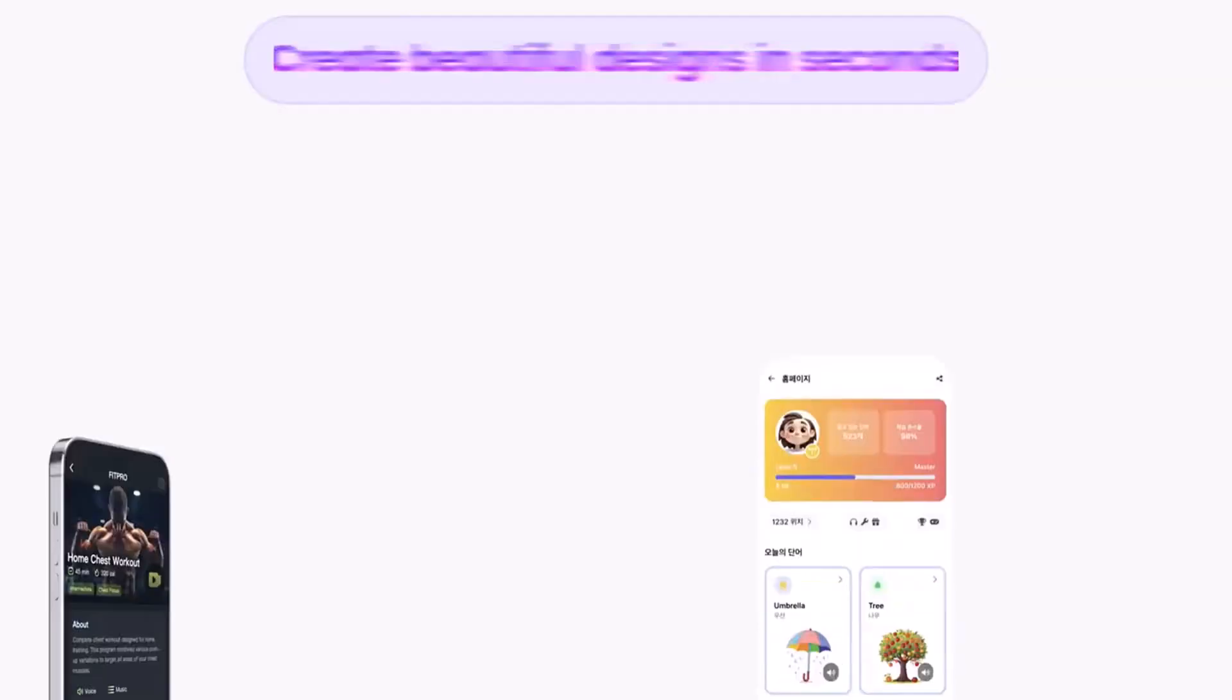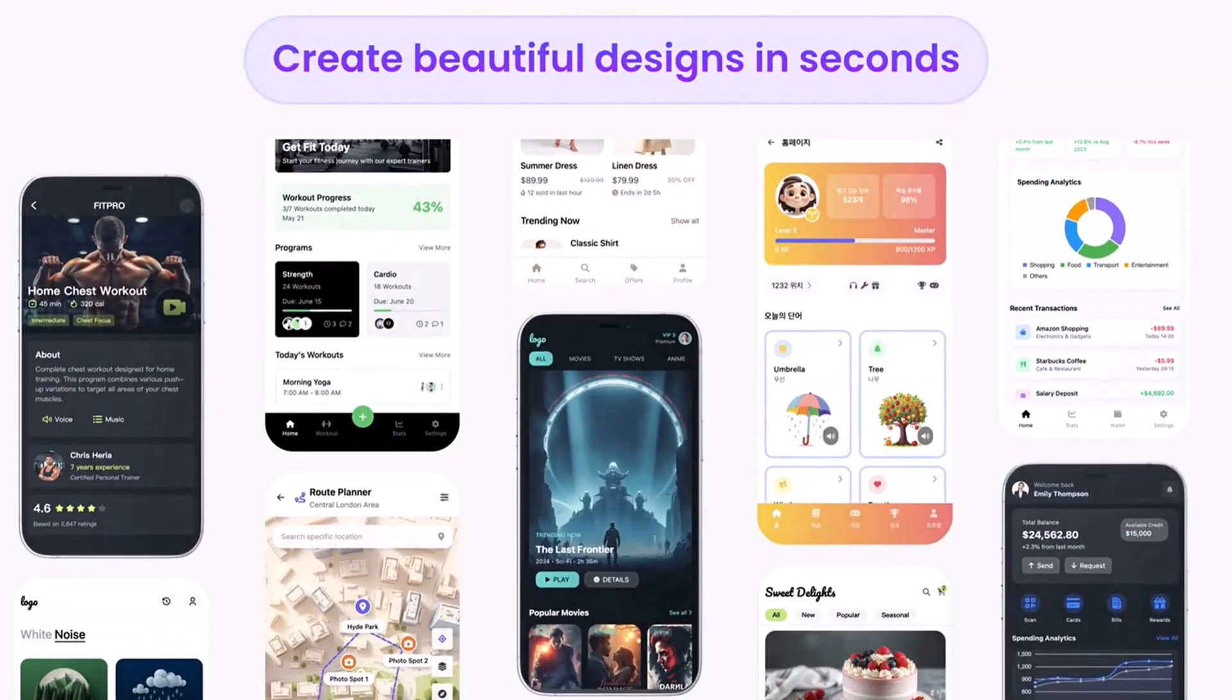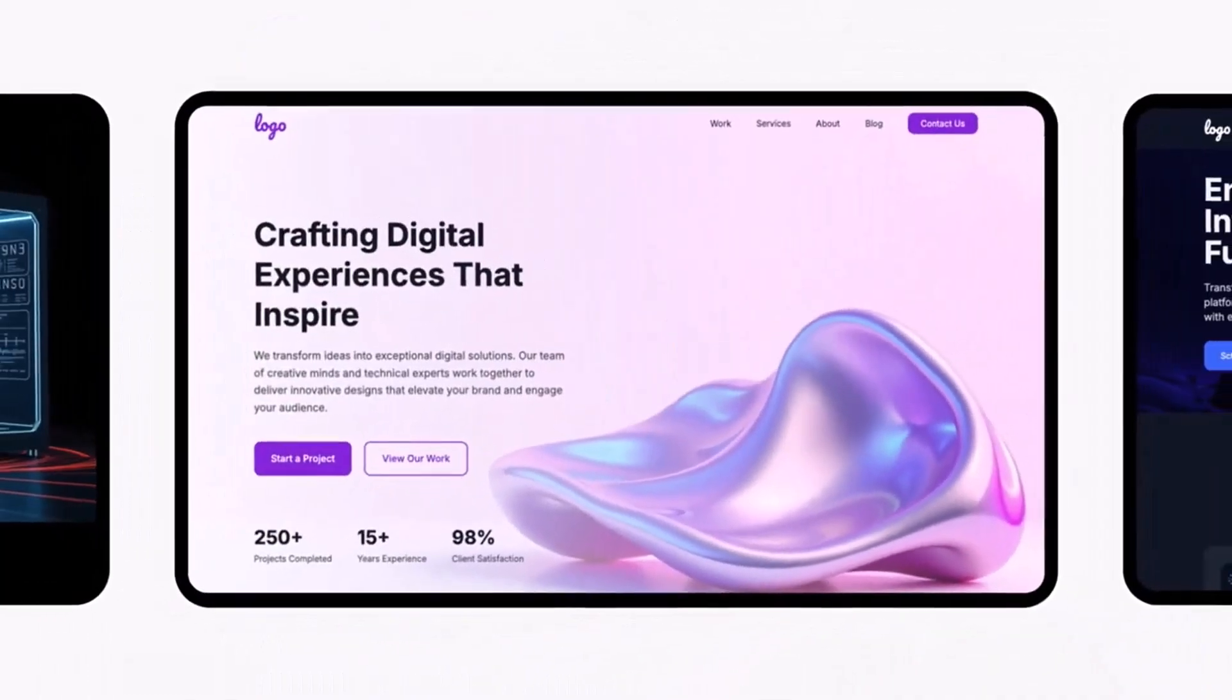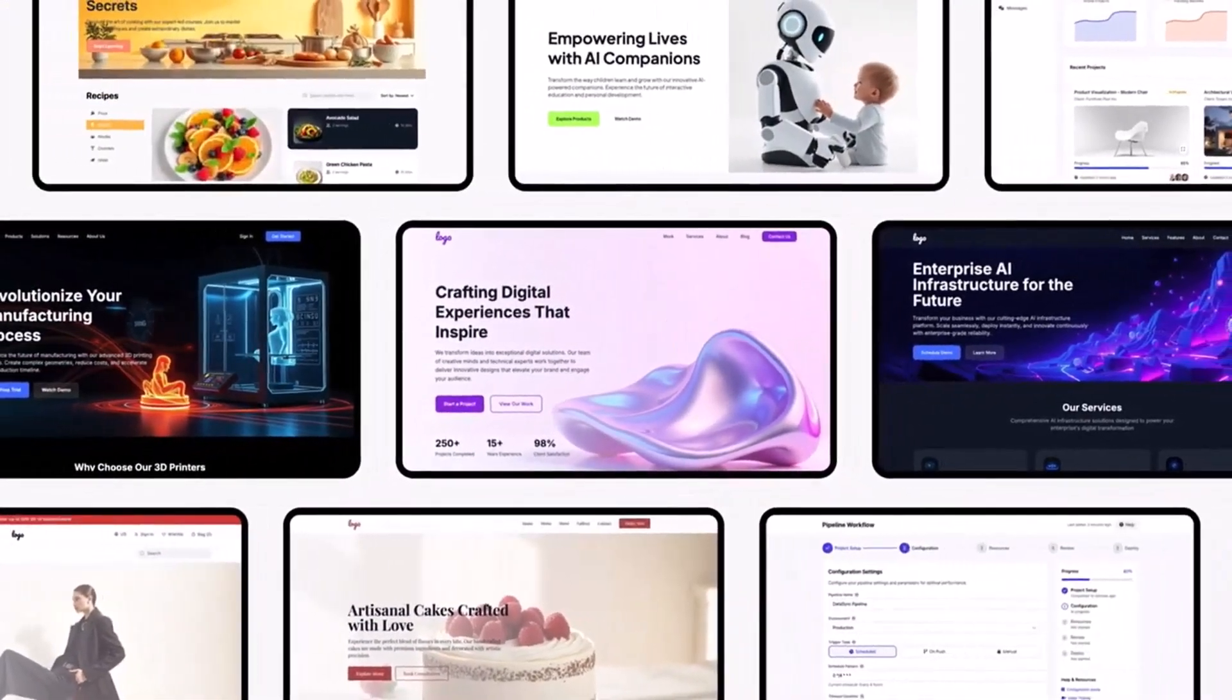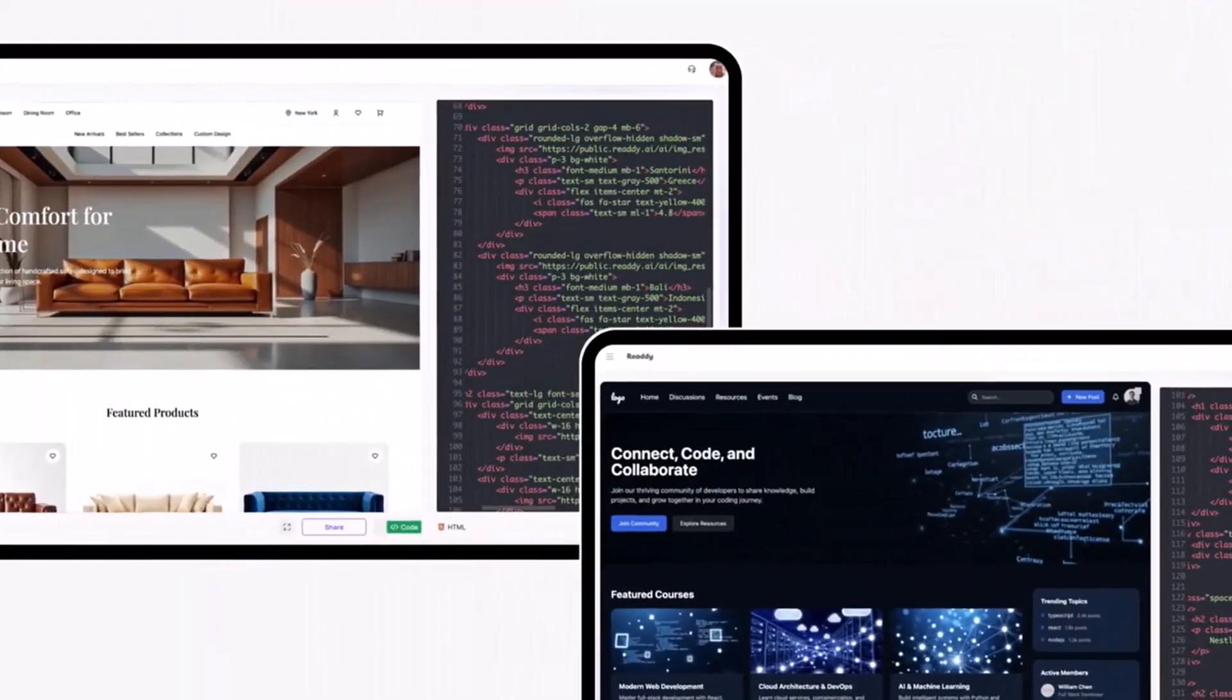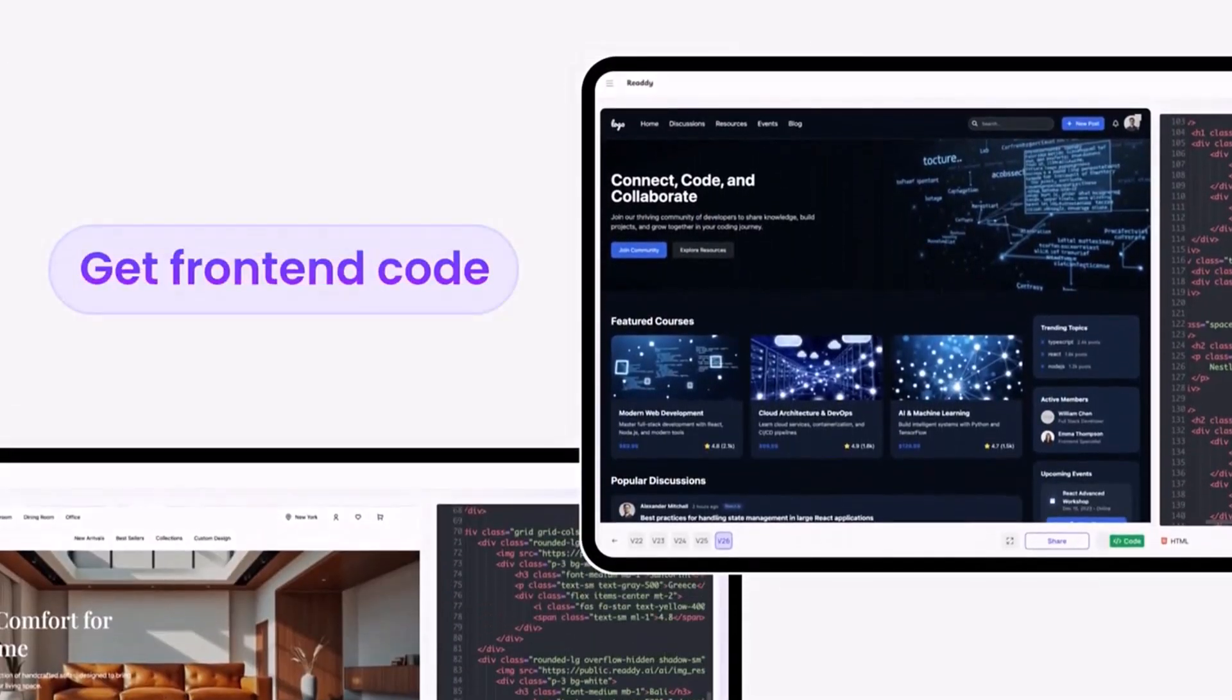Hey viewers, welcome back to my channel. In today's video, I'm going to show you how you can create a fully functional e-commerce store in just a few clicks using Reddy.ai, a powerful AI-based website builder that requires absolutely no coding.